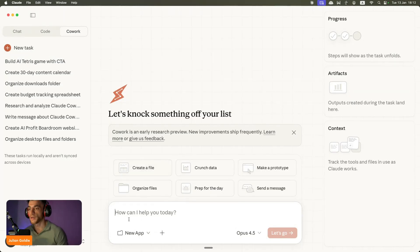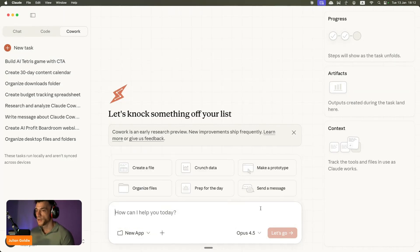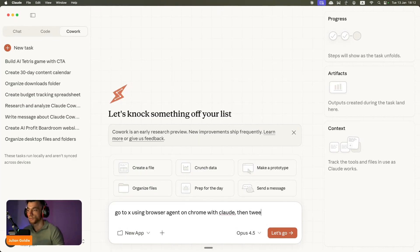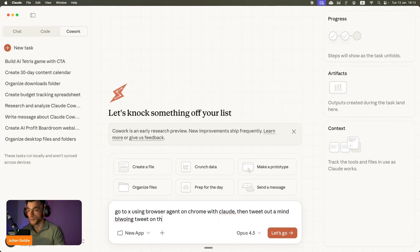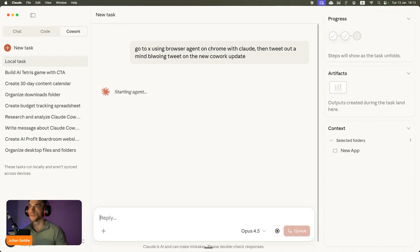What you're going to do from here is you're going to go to a new app like you see right here. Then for example you can say, go to X using browser agent on Chrome with Claude, then tweet out a mind-blowing tweet on the new Claude Cowork update.